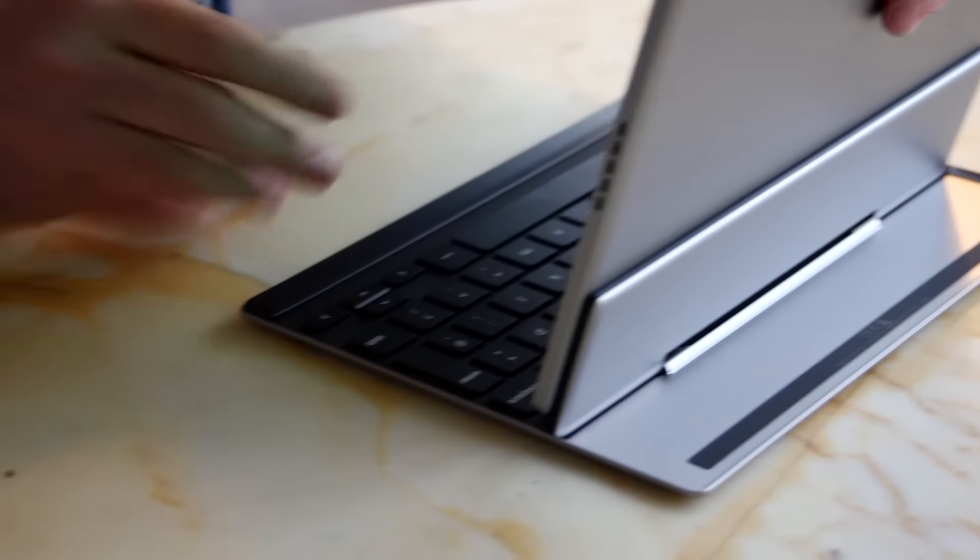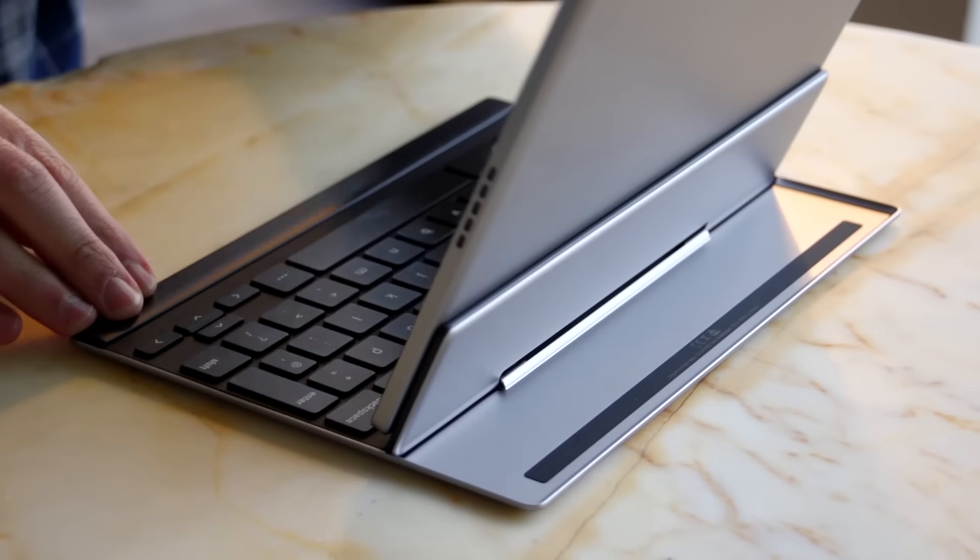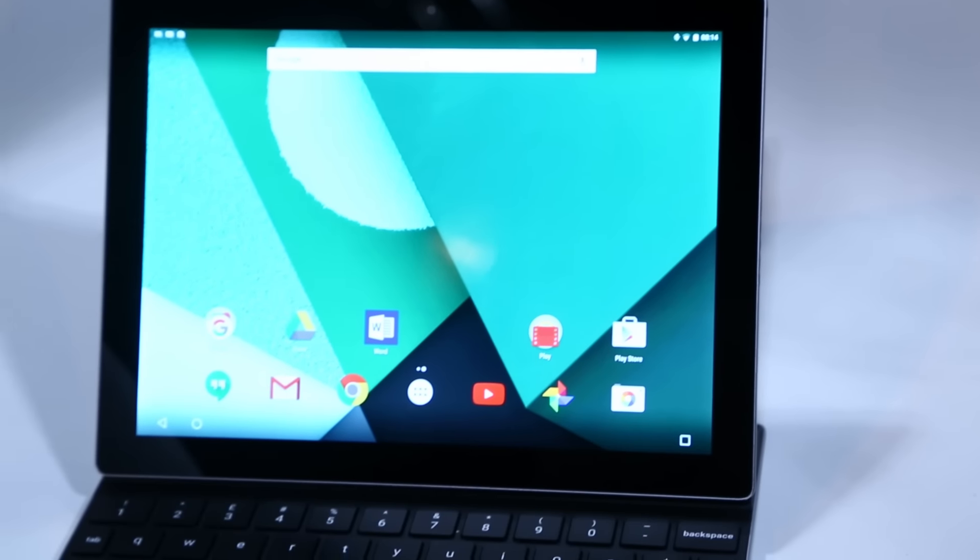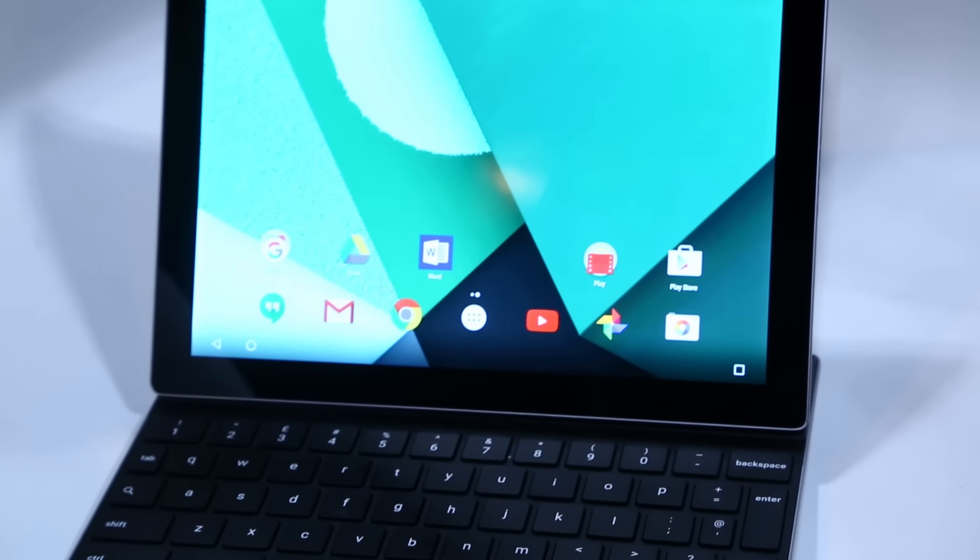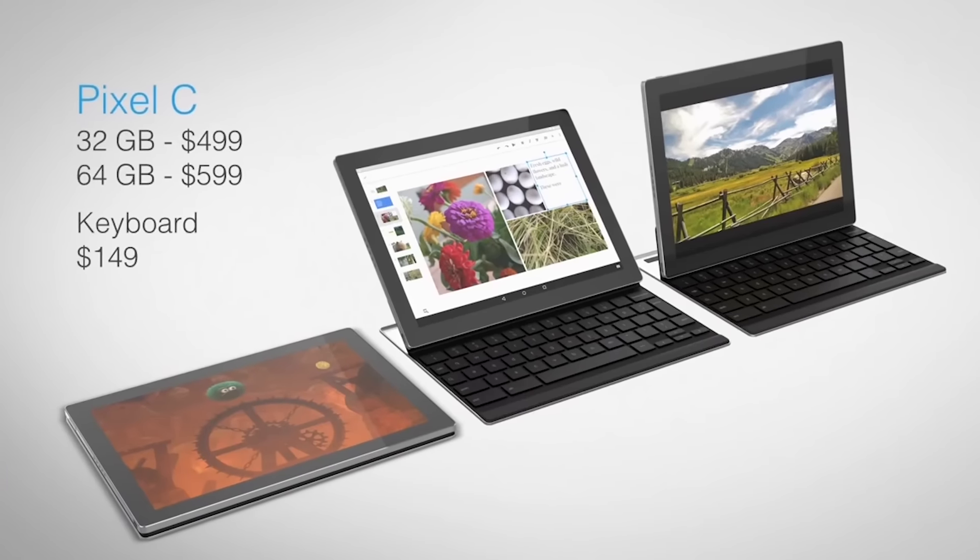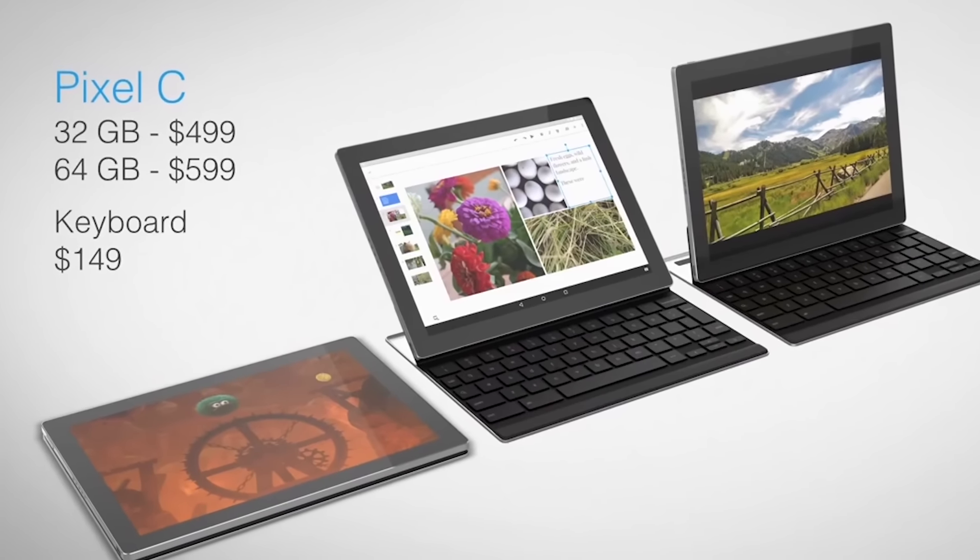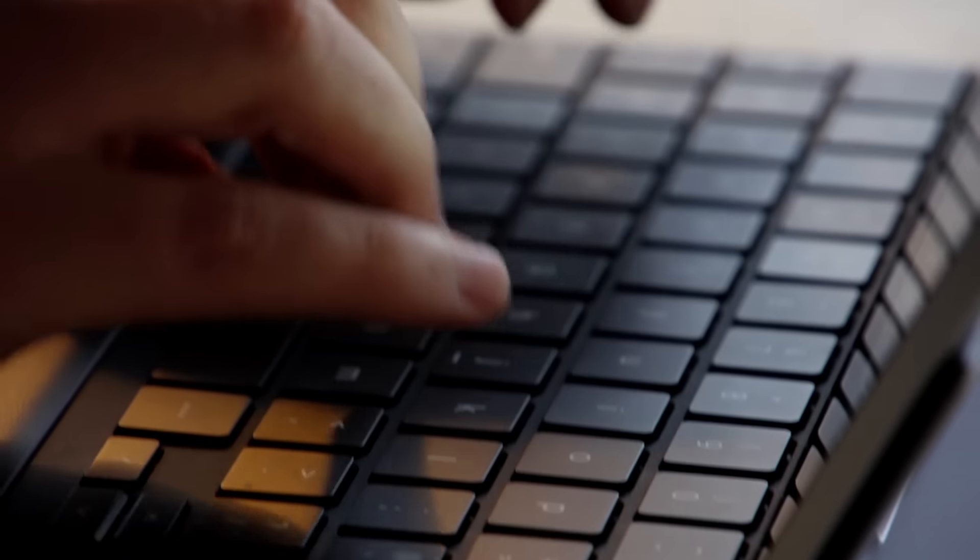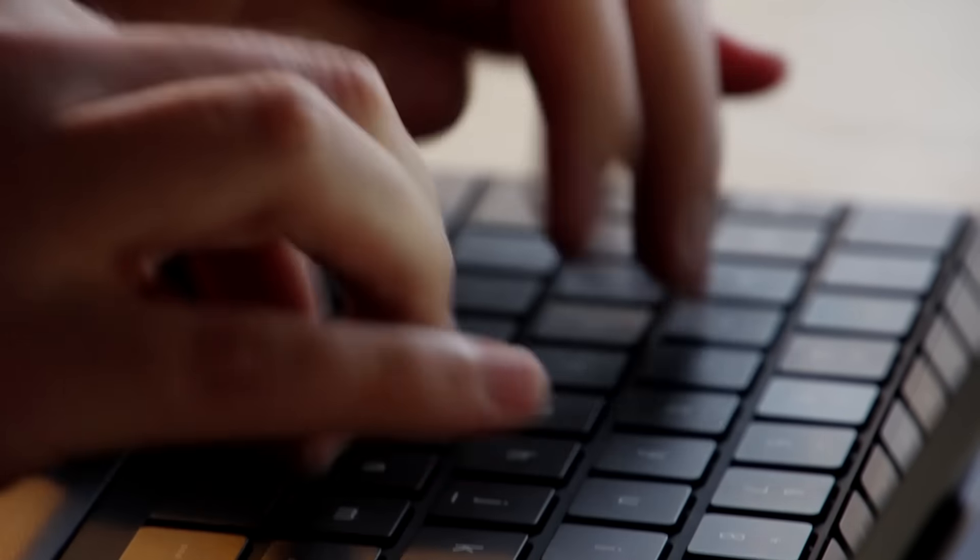Google's Surface competitor, the 10.2-inch Pixel C Android tablet, is going on sale today, starting at $499 for the 32GB version and an extra $149 for the keyboard. I spent the last couple of days with it as my main machine to figure out if it's any good.